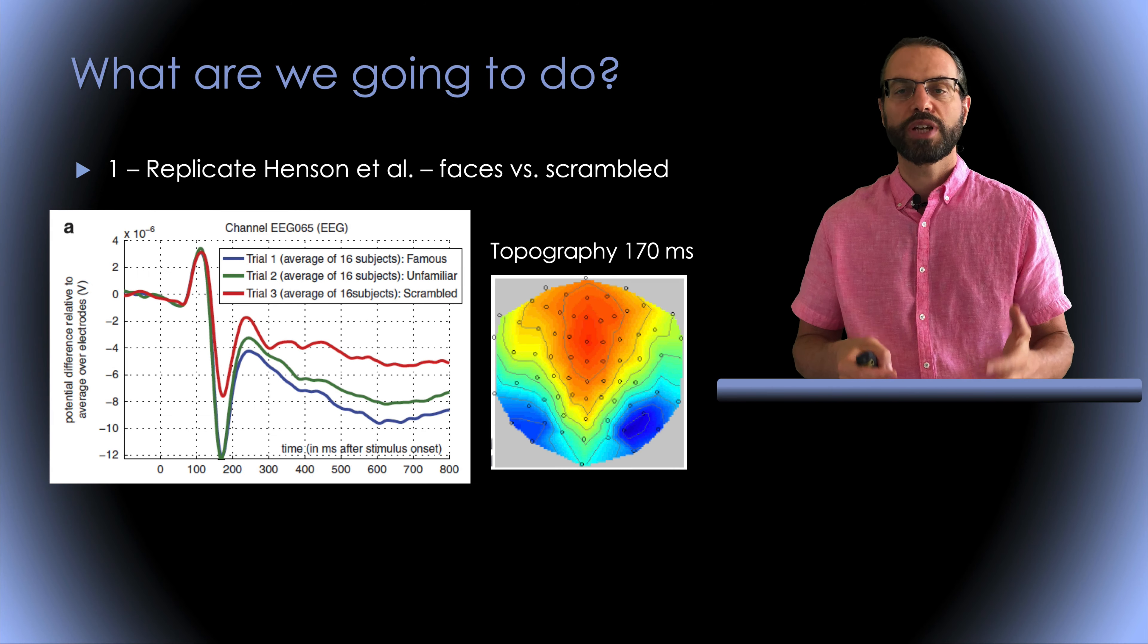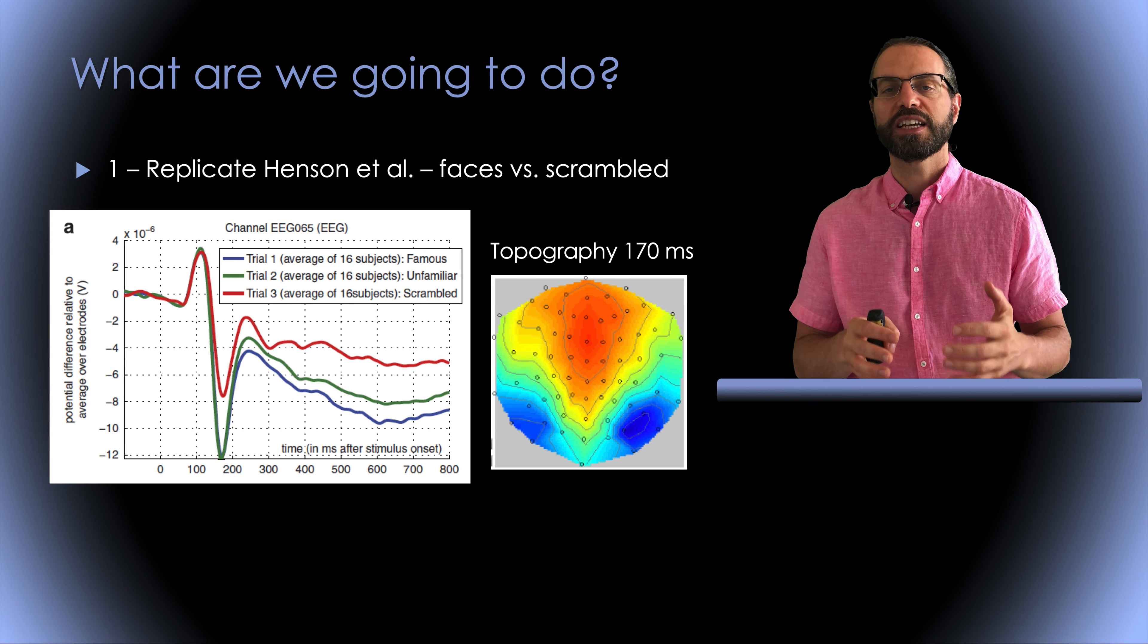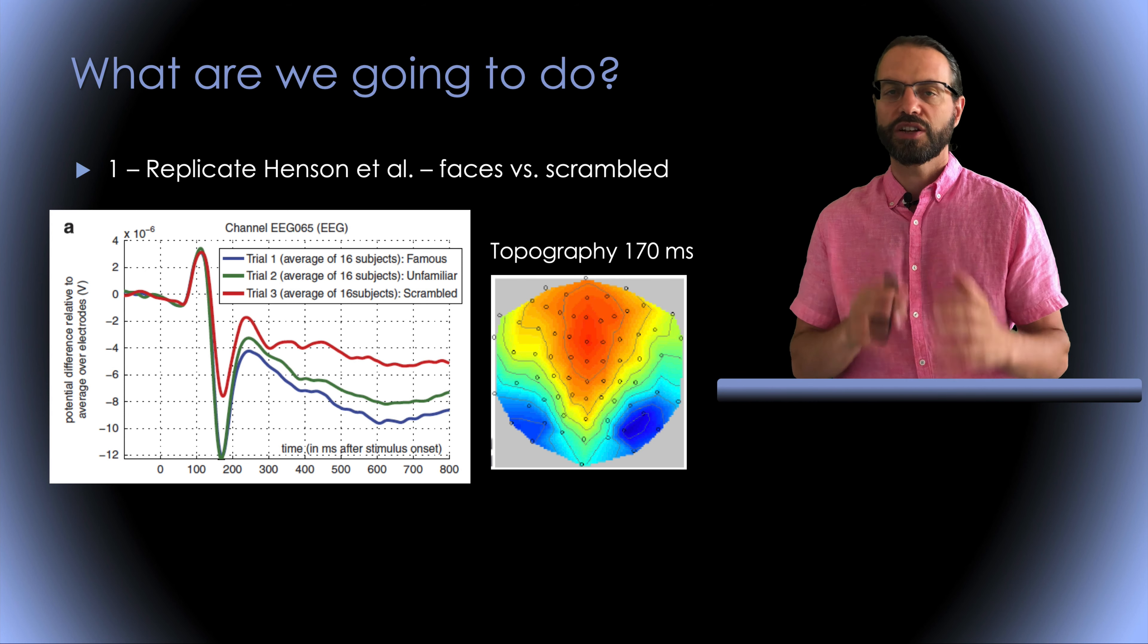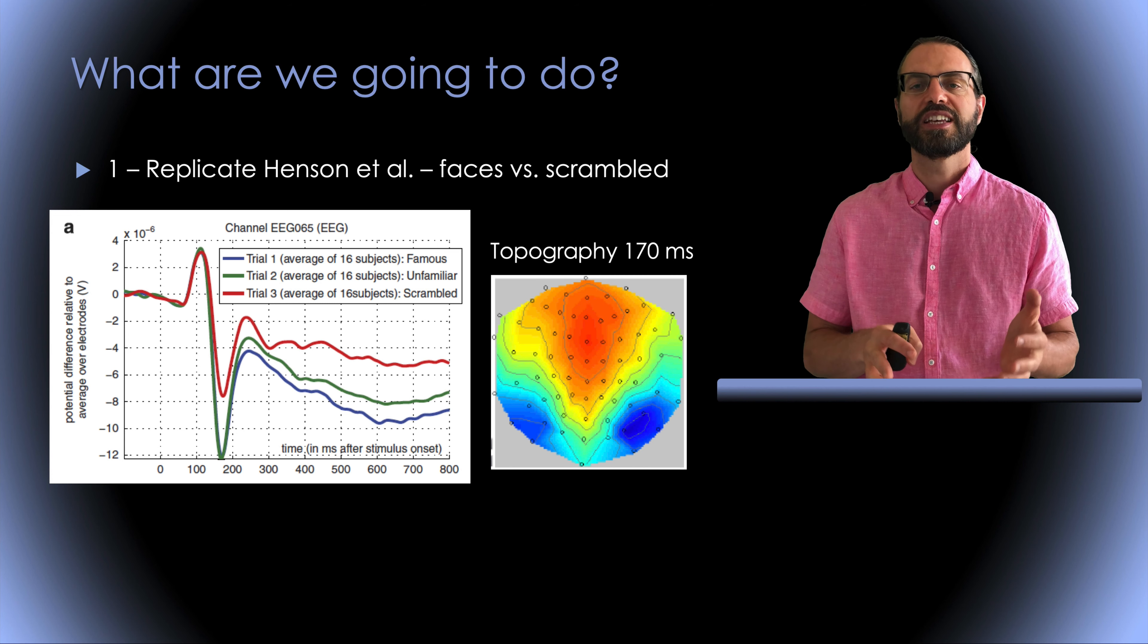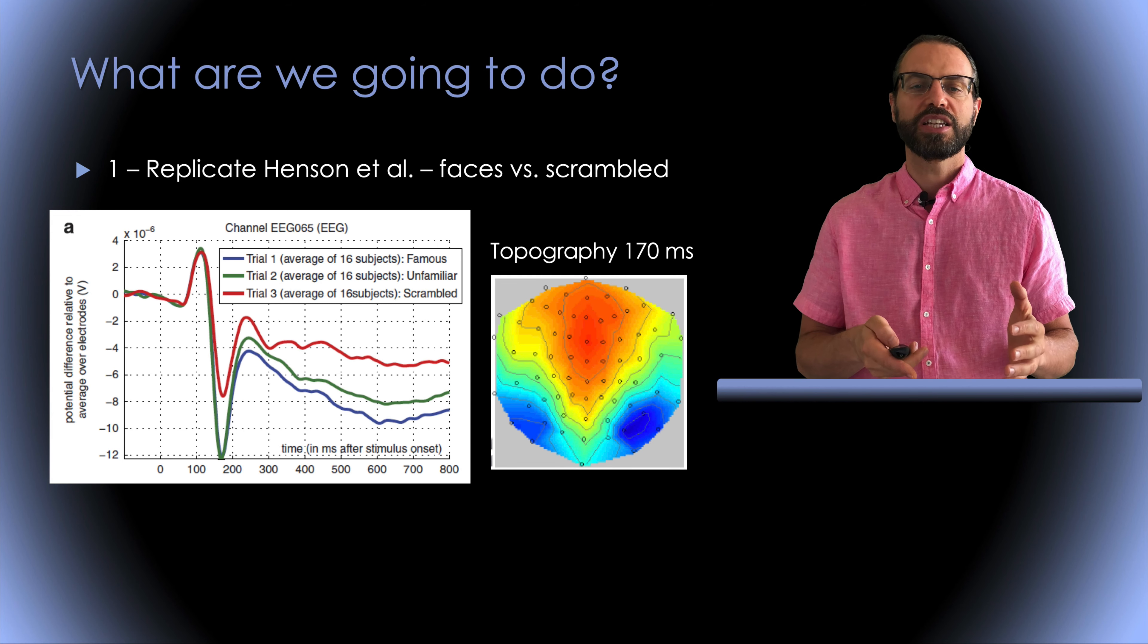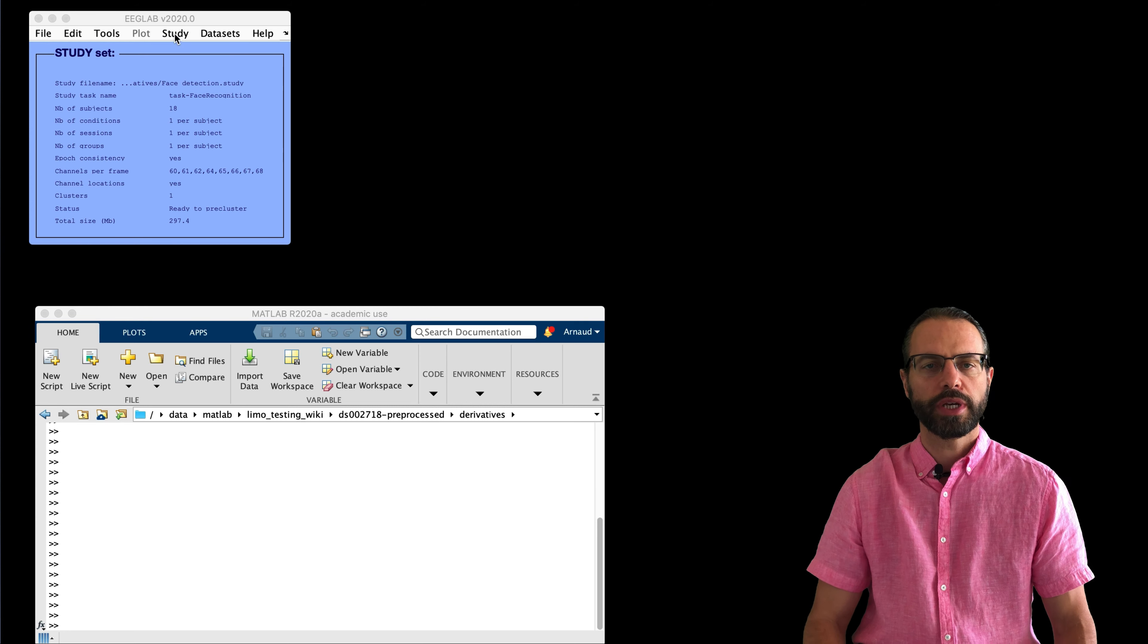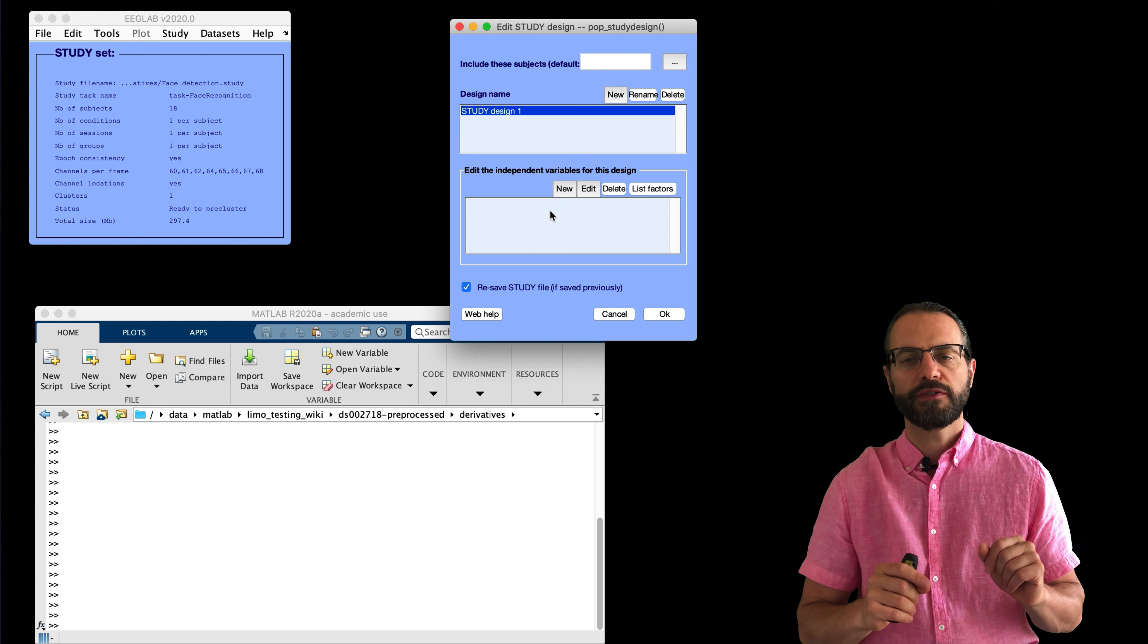So, what's the next step? Well, the next step is to create a study design that may be used both for LIMO and by EEGLAB's native statistics function. So, here we'll simply select the three types of stimuli: famous faces, non-famous faces, and scrambled faces. And again, we'll do that interactively in EEGLAB.